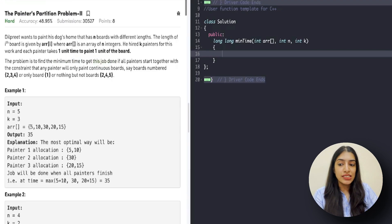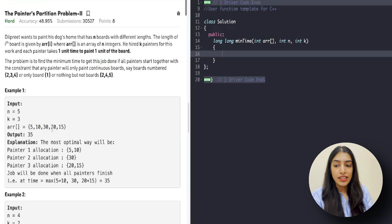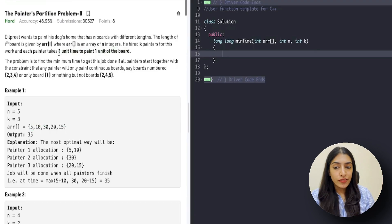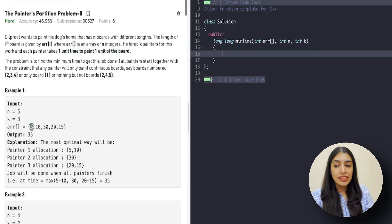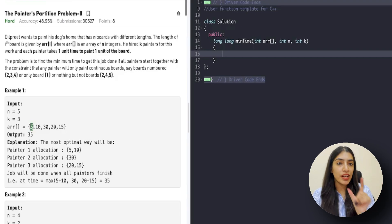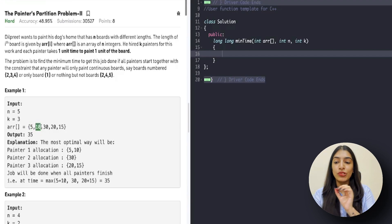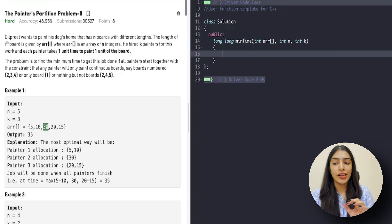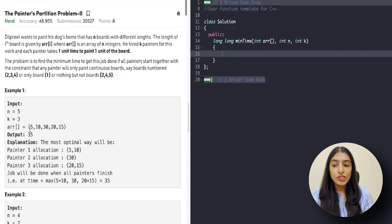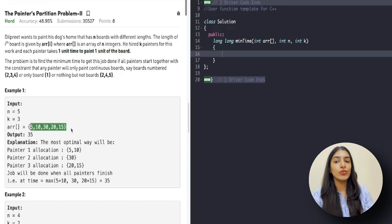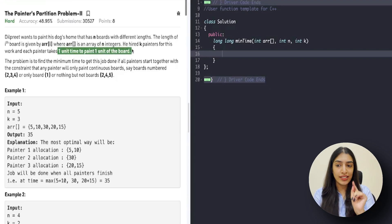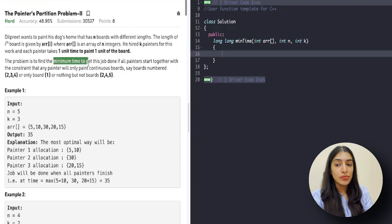We are dealing with time, but what we are given is the length of the boards. The key insight is: one unit time to paint one unit of the board — so the array elements represent time directly. A board of length 5 takes 5 unit time, length 10 takes 10 unit time, length 30 takes 30 unit time, and so on. Even though the array is given in terms of length, it is the same as unit time.